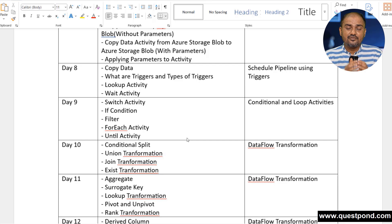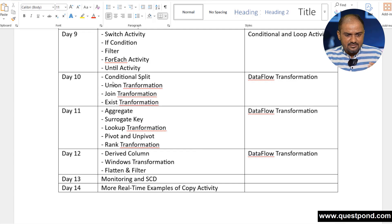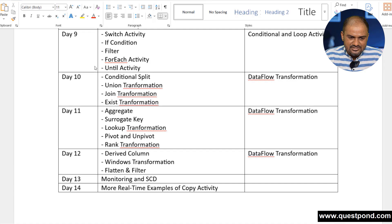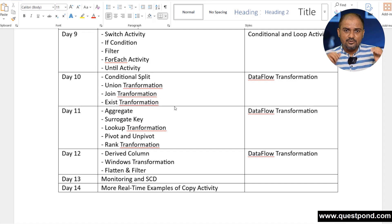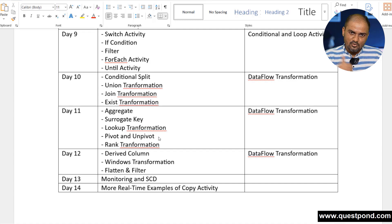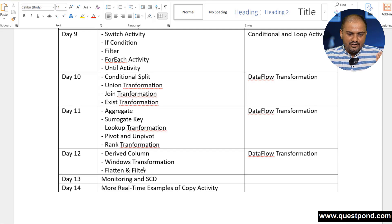On Day 9 we will cover conditional and loop activities — if condition, filter, for-each, until activity, and so on. On Day 10 we will start with data flow transformation activities: conditional split — how to split data based on conditions, such as routing gold customers versus silver customers — as well as union transformation, join transformation, and exists transformation. On Day 11 we will cover aggregate, surrogate key, lookup transformation, pivot and unpivot (row to columns, column to rows), and rank transformation.